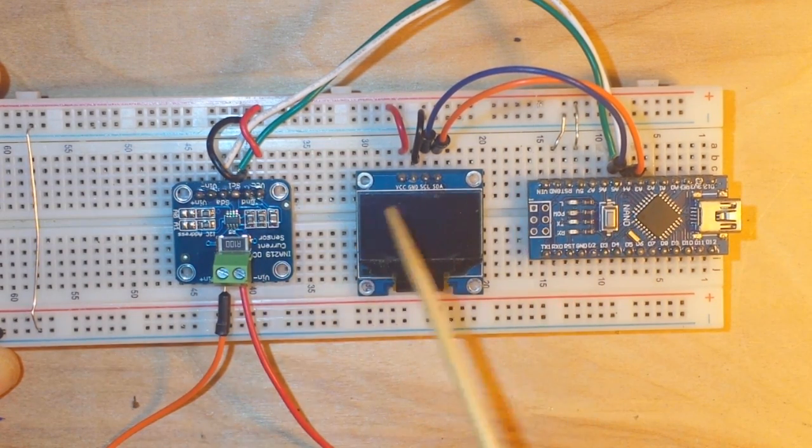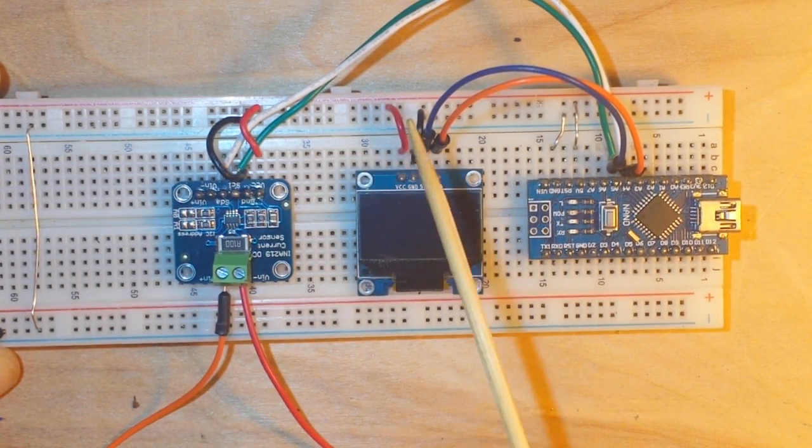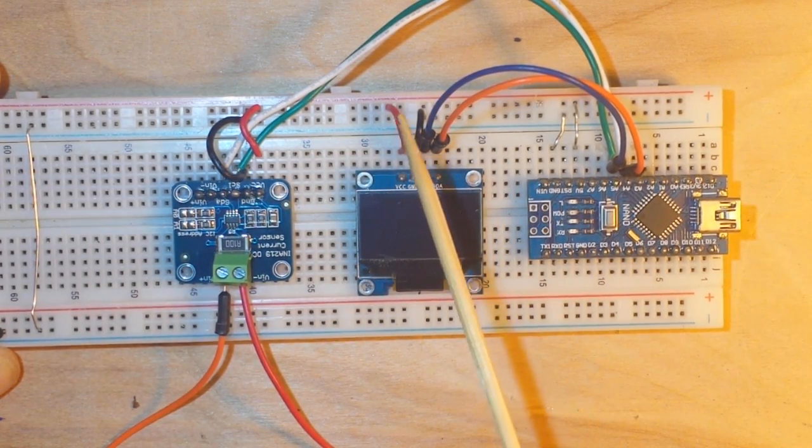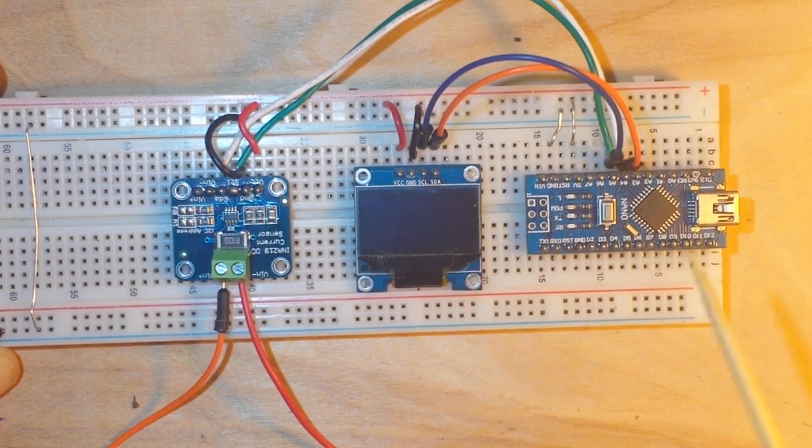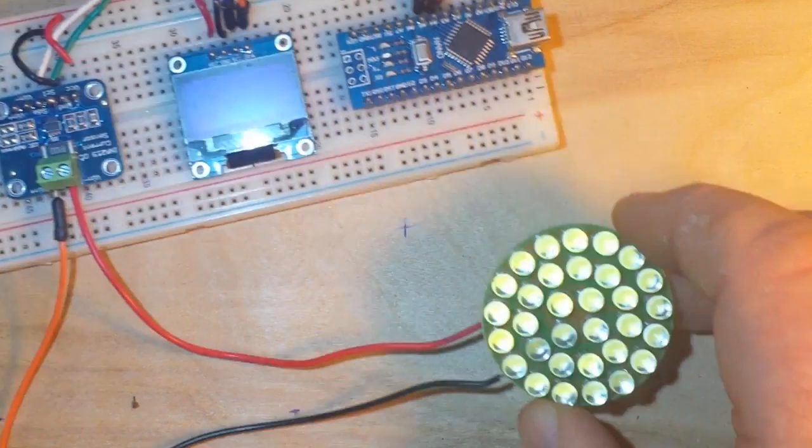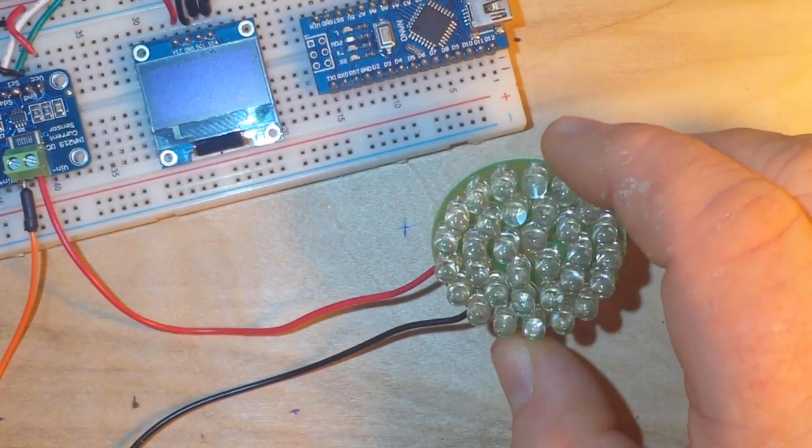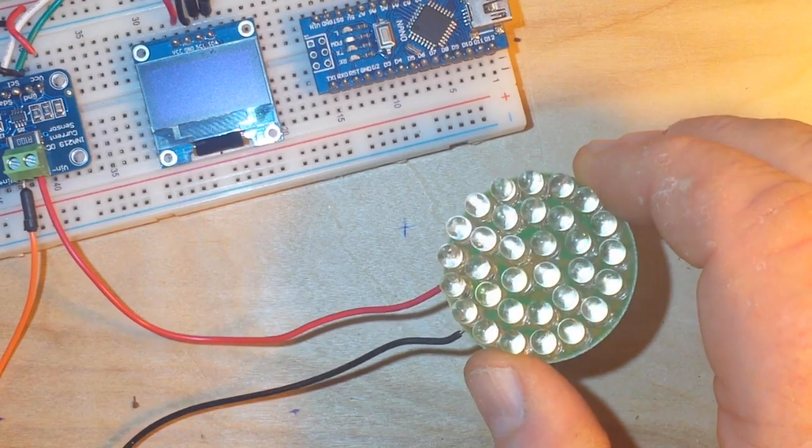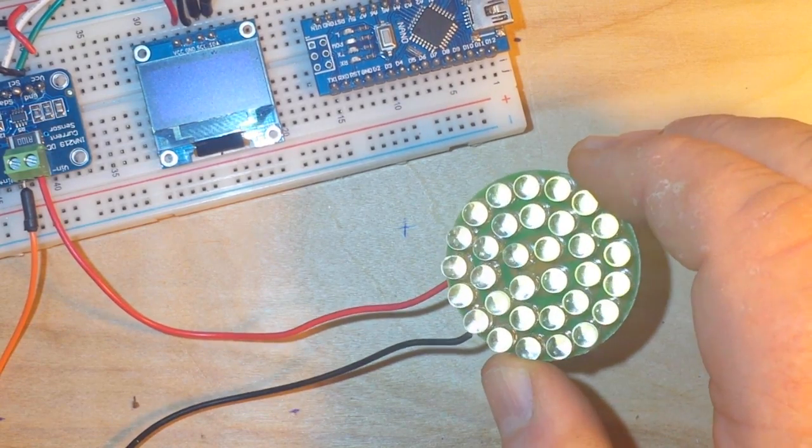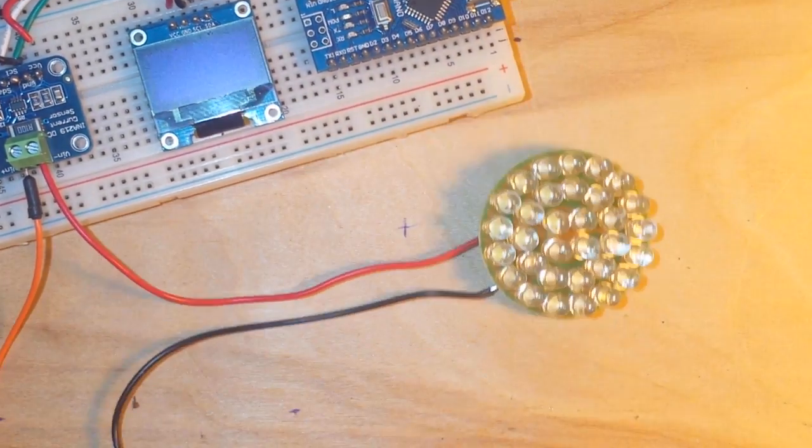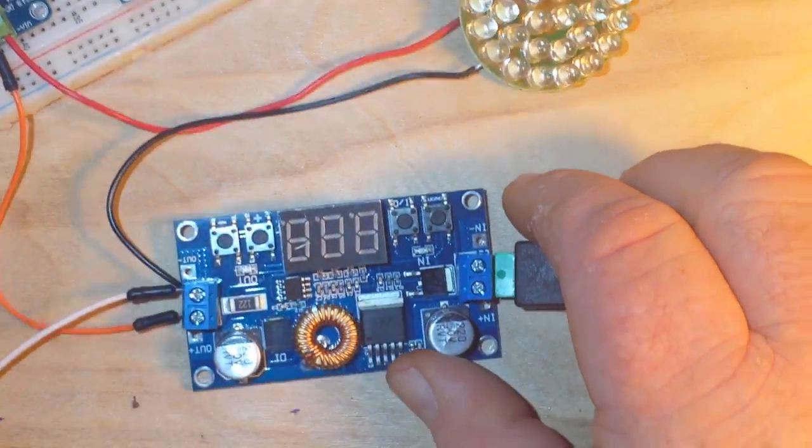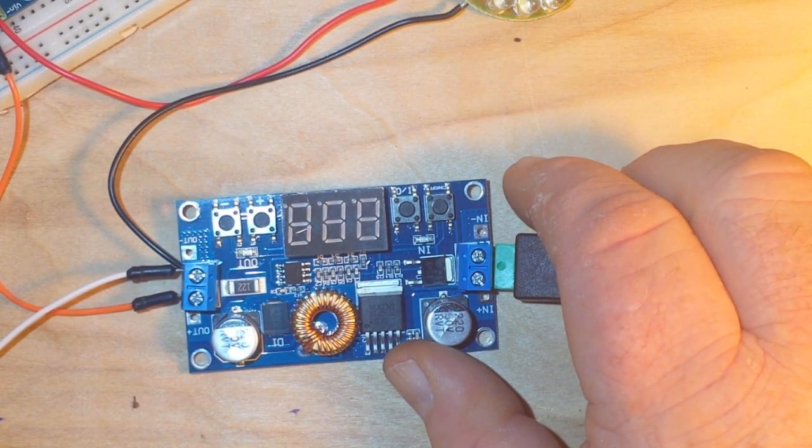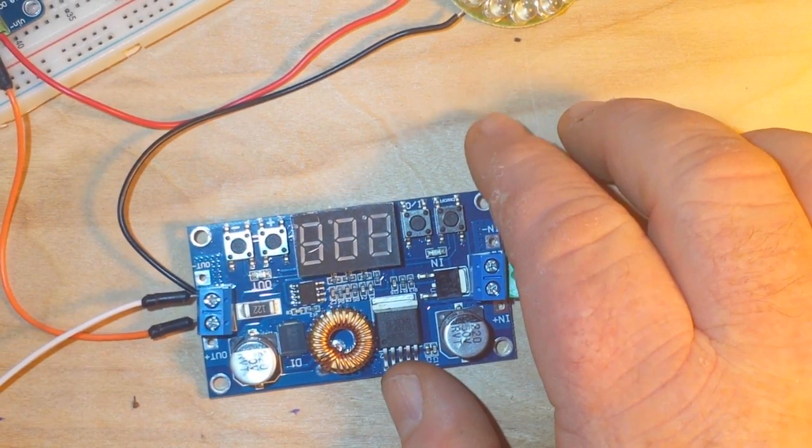So that's basically it for this. Now we need something to monitor for our power monitor. In this case I've just got a little disk array of LEDs which I'm going to power externally with this little buck converter.